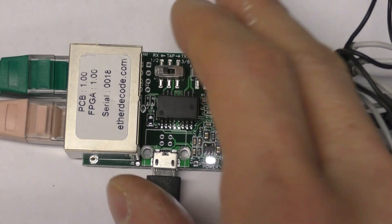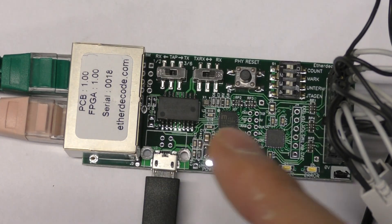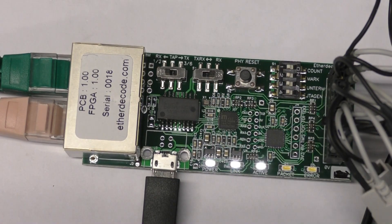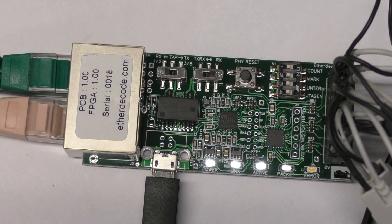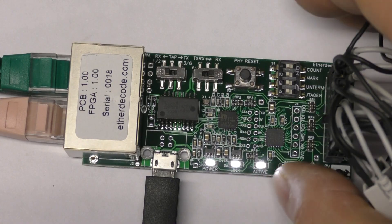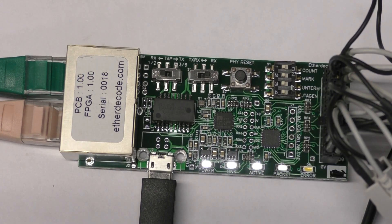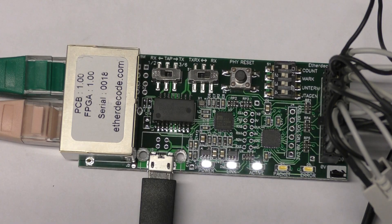That should stay the same once the link's been set up. I don't know enough about the negotiation process to know if that's going to be consistent, for example over a power cycle, whether it depends on which order the two ends are powered up.